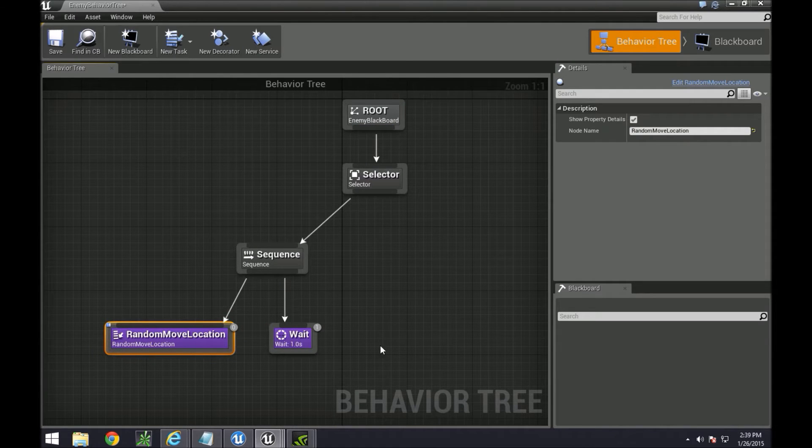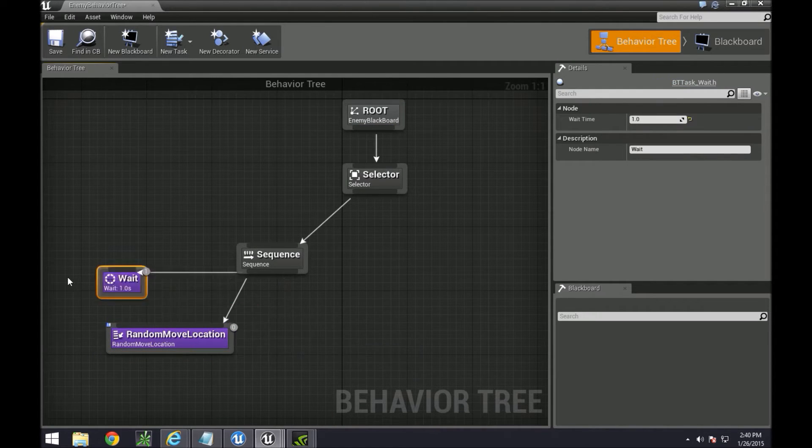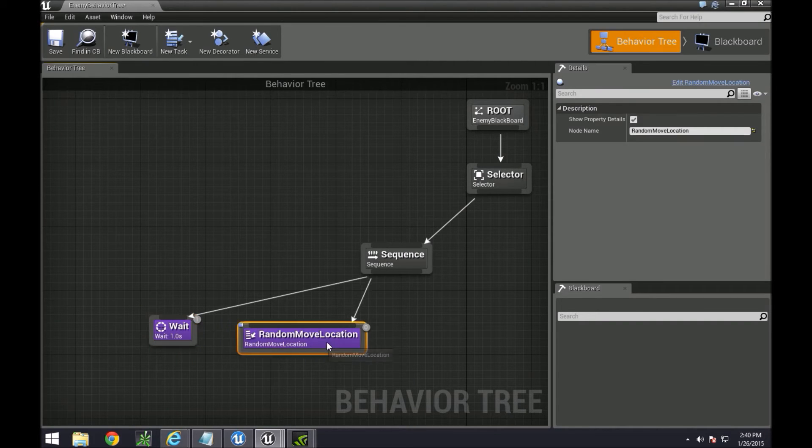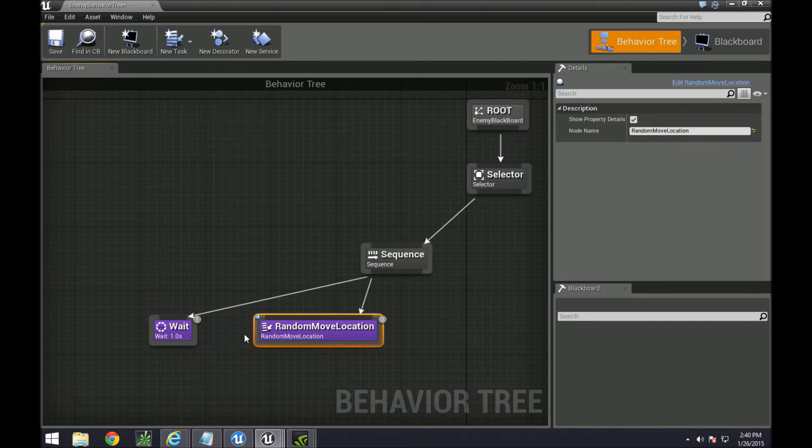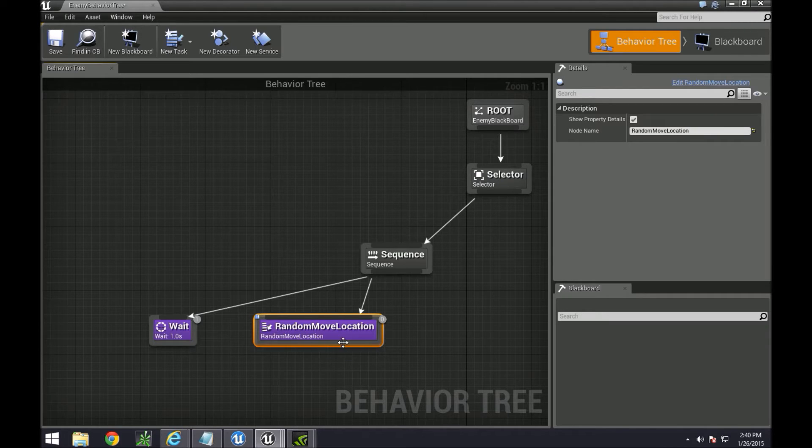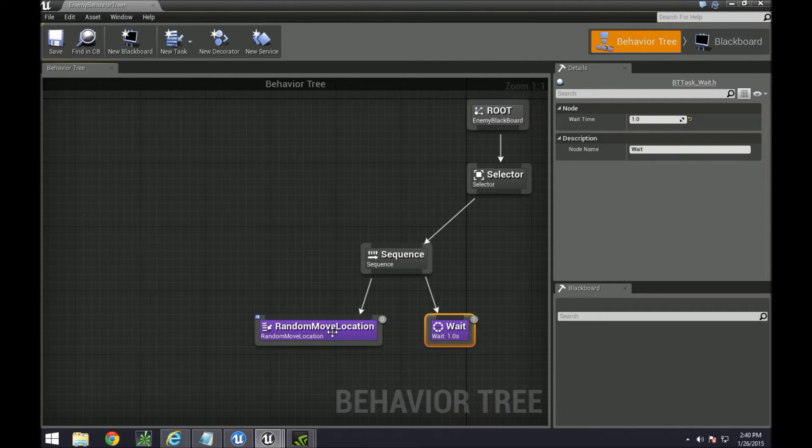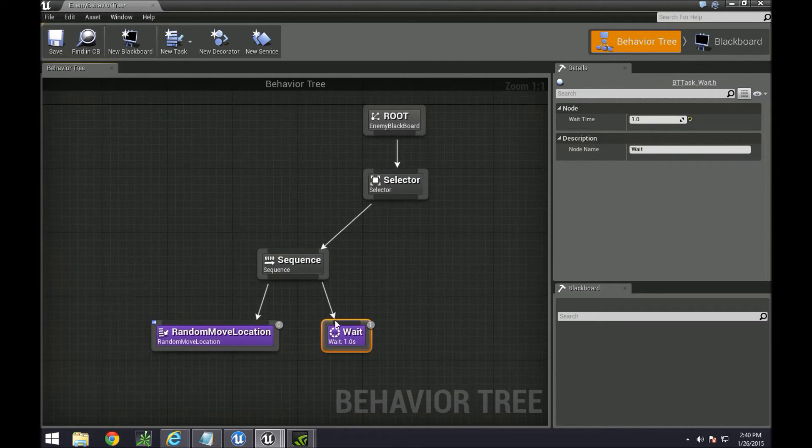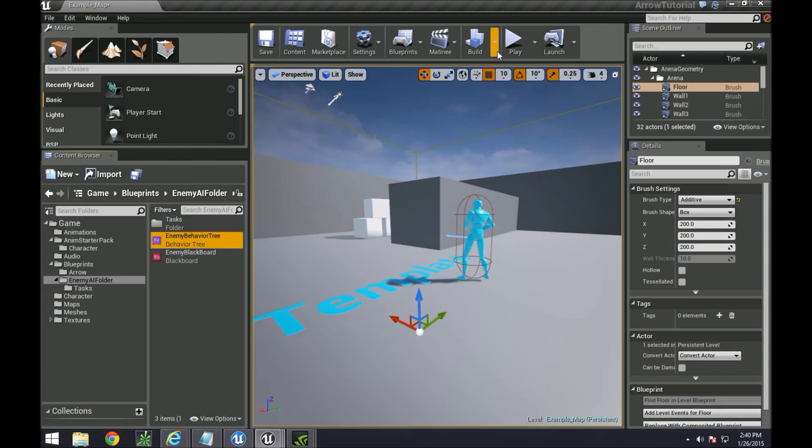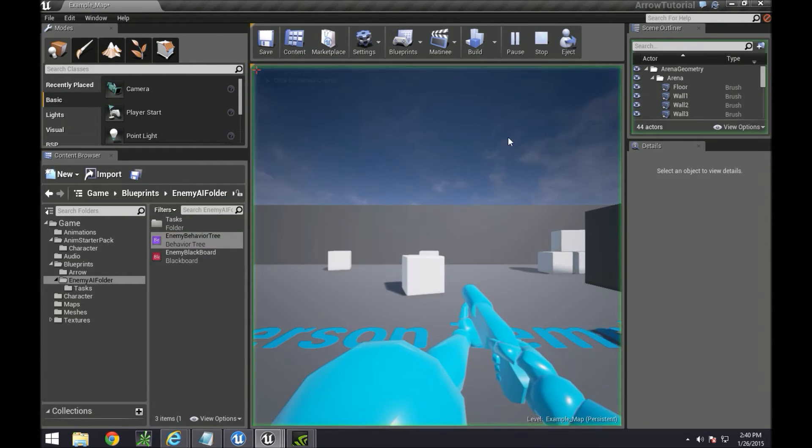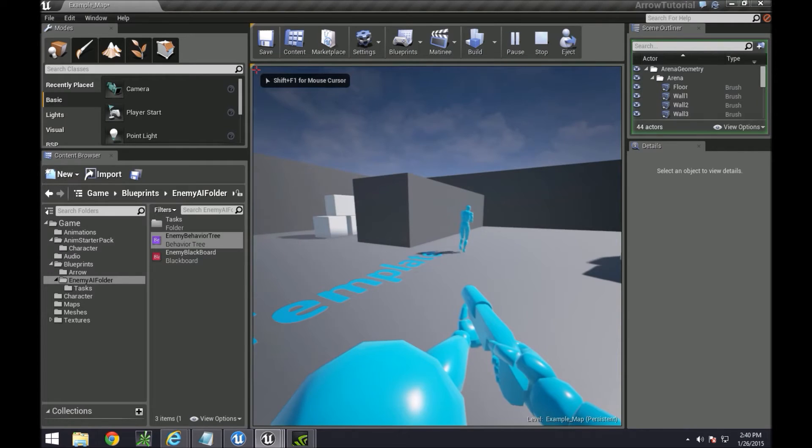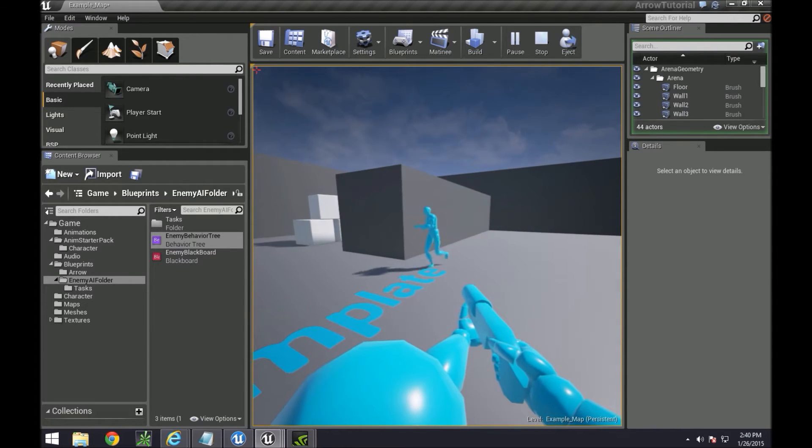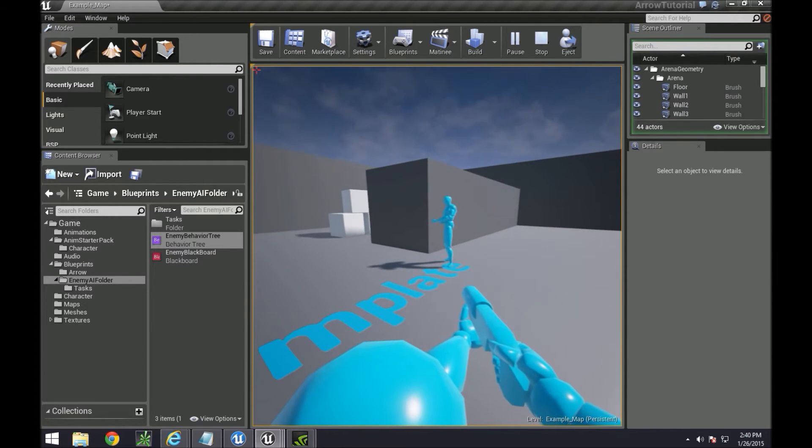So if I put it here, it will wait one second and then do the random move location, but I wanted to do this one first, then this one. So I made it like this. And then if you play, you'll see that he runs, waits for a second, moves to another one, waits for a second, and so on so forth.